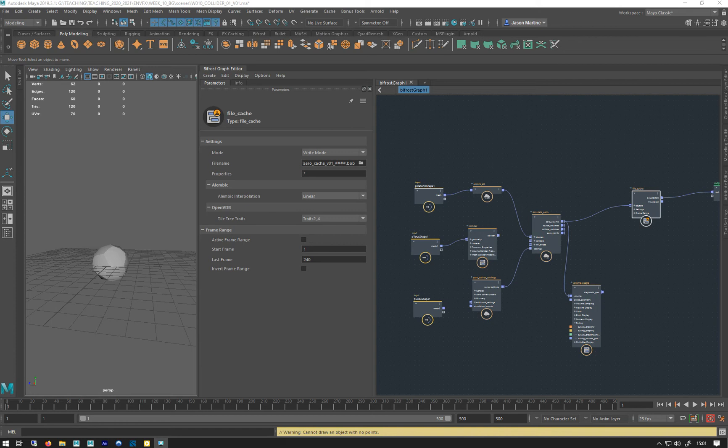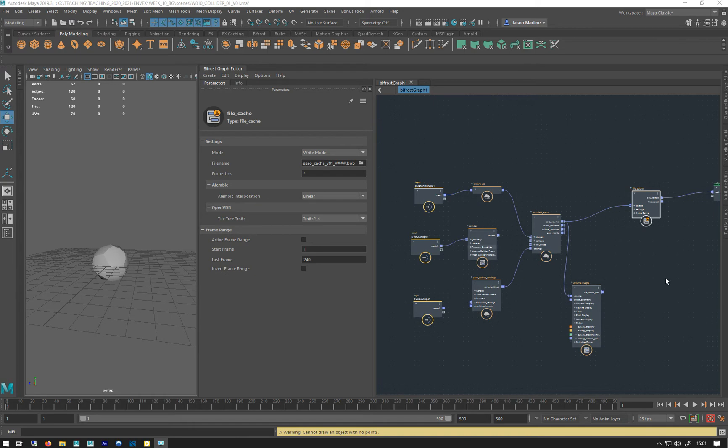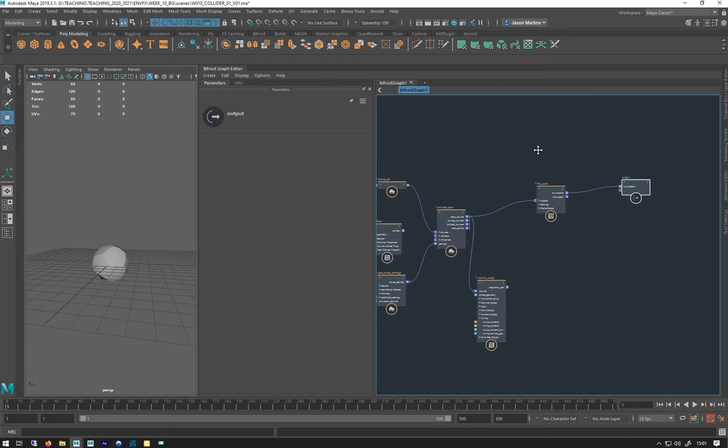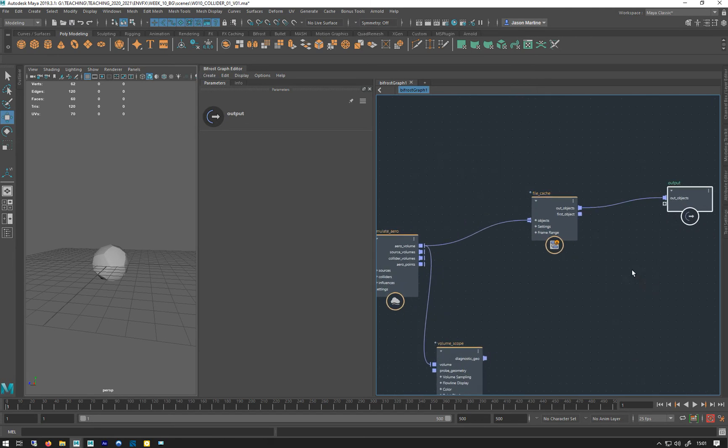So we assign materials to things inside the Bifrost graph in a slightly different way to normal, and this is because as I was saying in one of the first videos, this is external to Maya, so you've got to sort of bring things into this world that Bifrost understands.